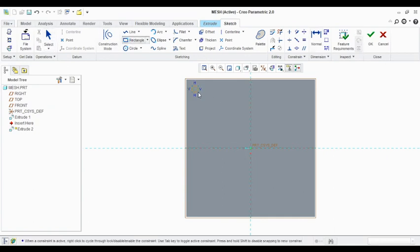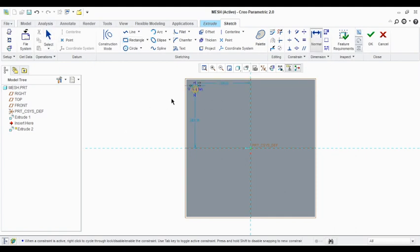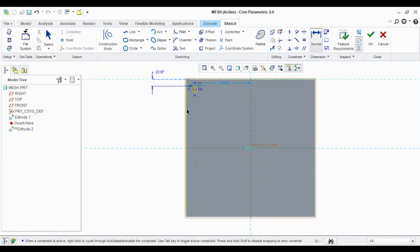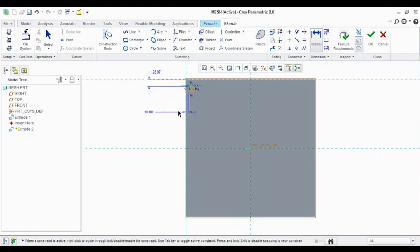Then I can view the dimensions for this rectangle. So here I am going to be at 10 mm from side here, another 10.